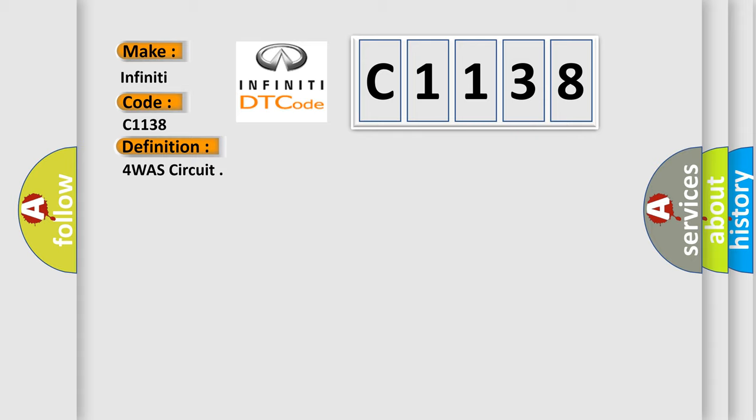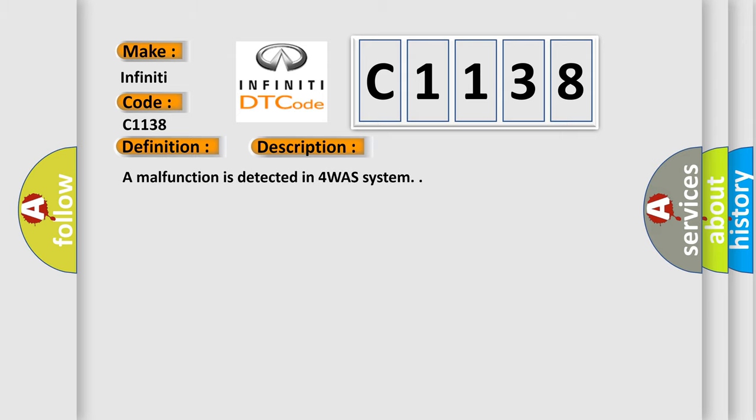The basic definition is 4-WAS circuit. And now this is a short description of this DTC code. A malfunction is detected in 4-WAS system.